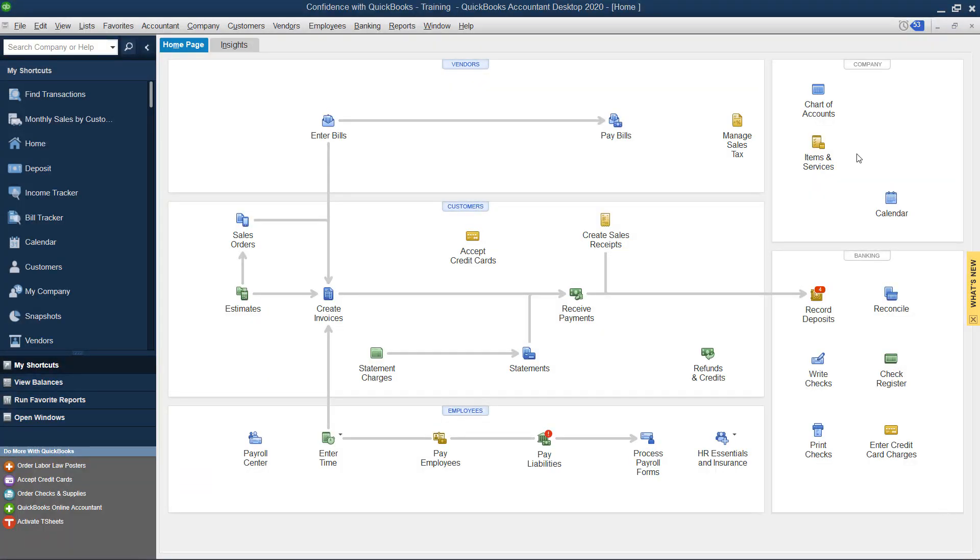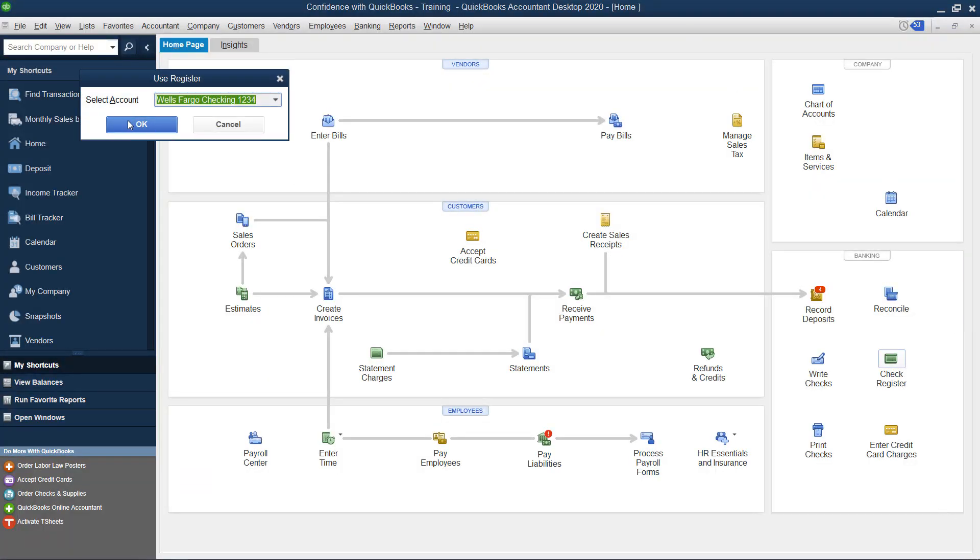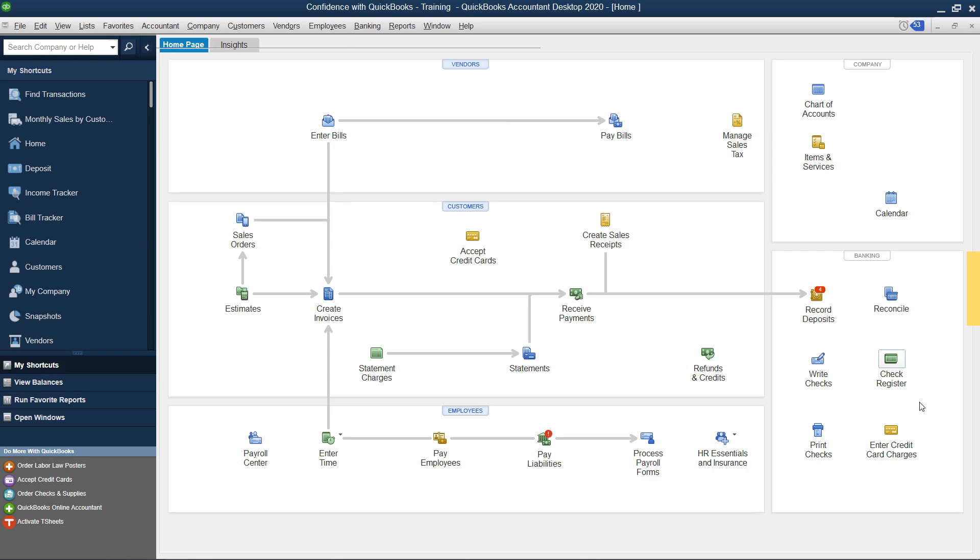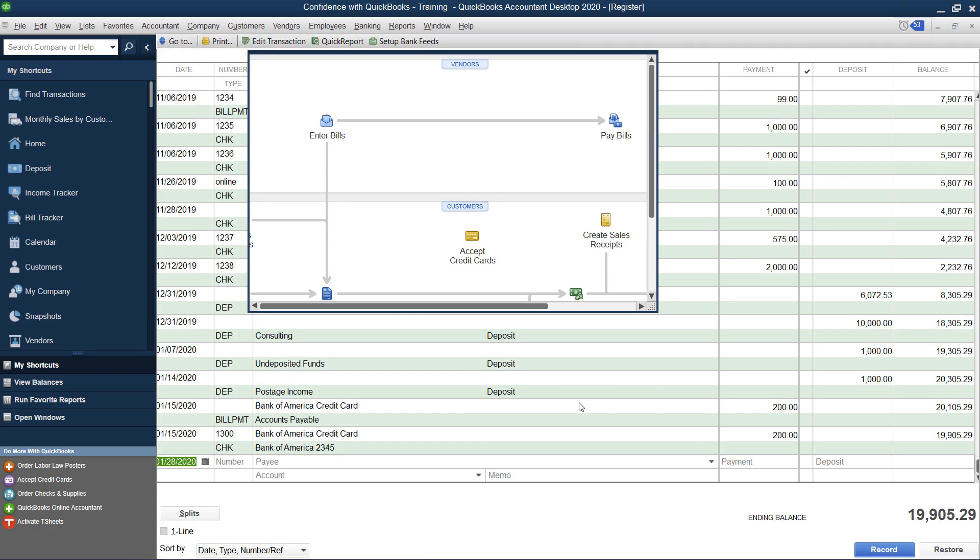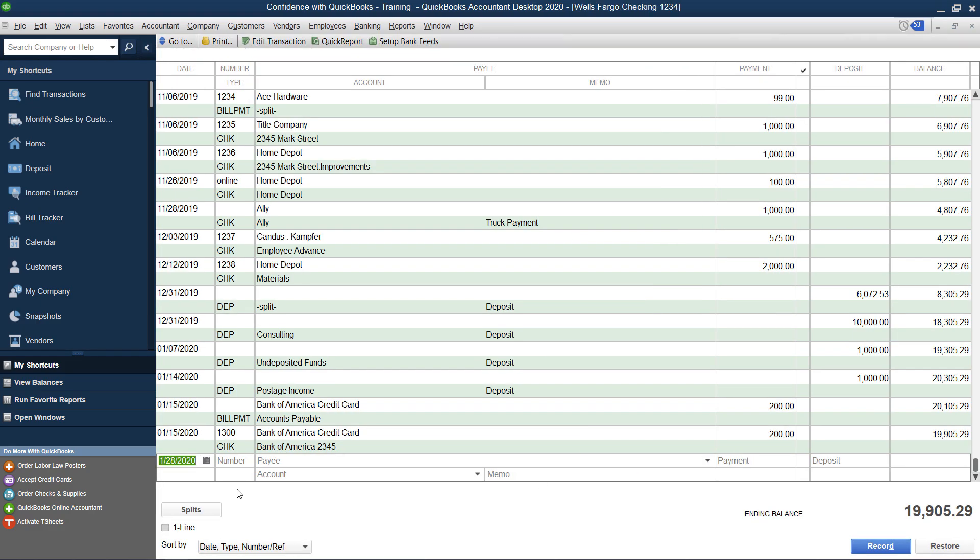Do you ever find that you go to write a check and feel frustrated? You choose to use the check register because you love entering the data, but you just can't put everything here. I recently received this question from one of our community members and thought this would be a great tip for you.